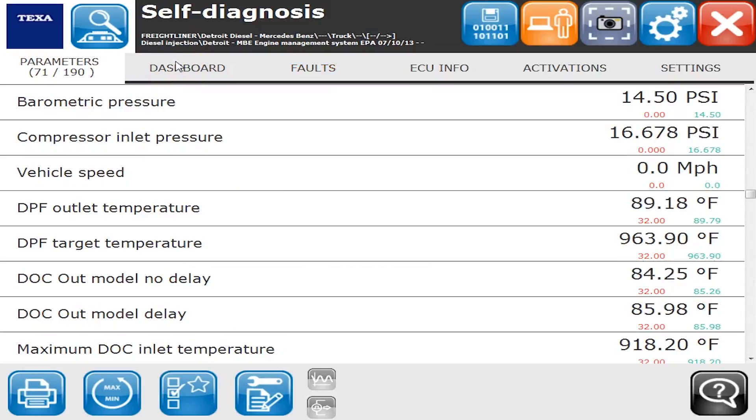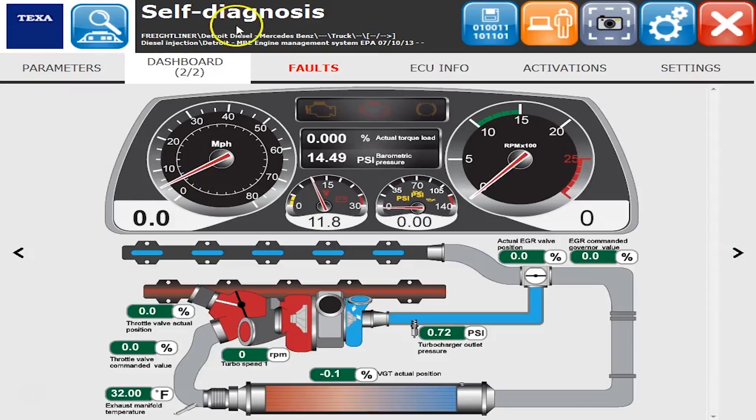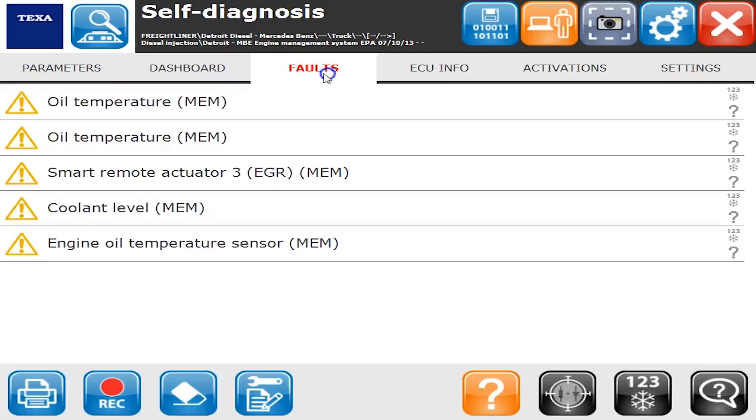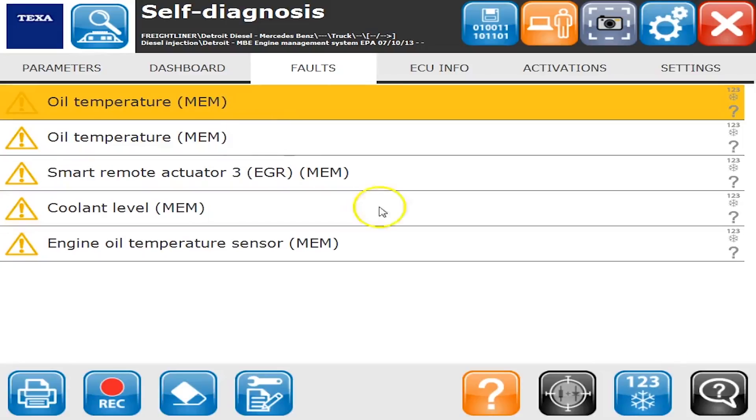Let's go over to dashboard and check that out. The dashboard is going to give you a graphical representation of what is on the parameter tab. There's the two dashboards.